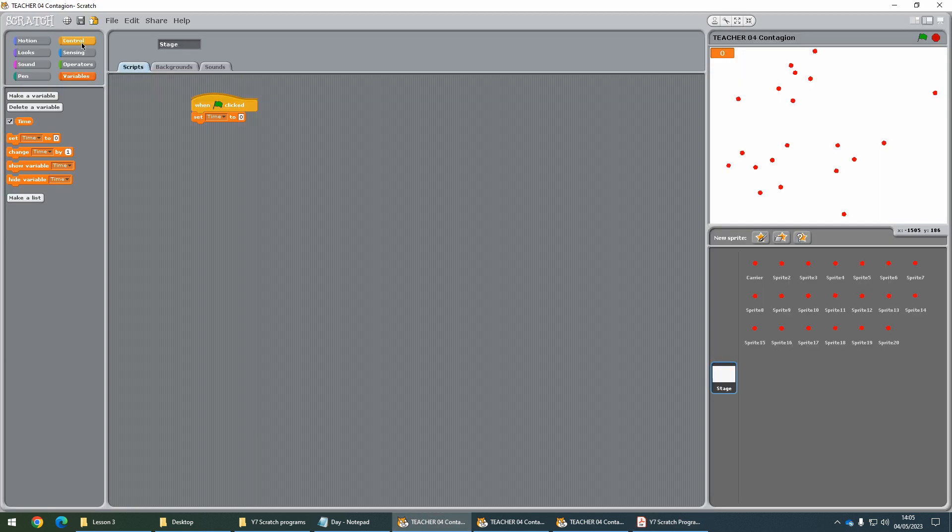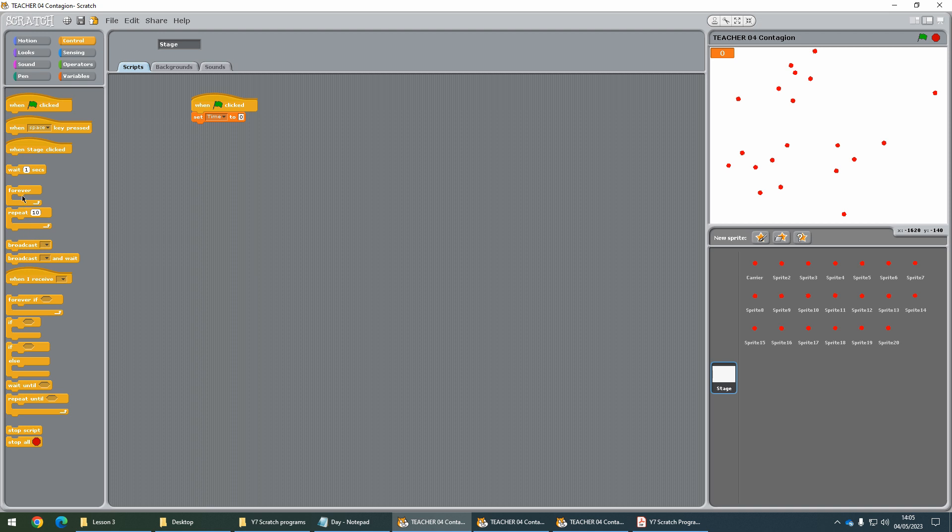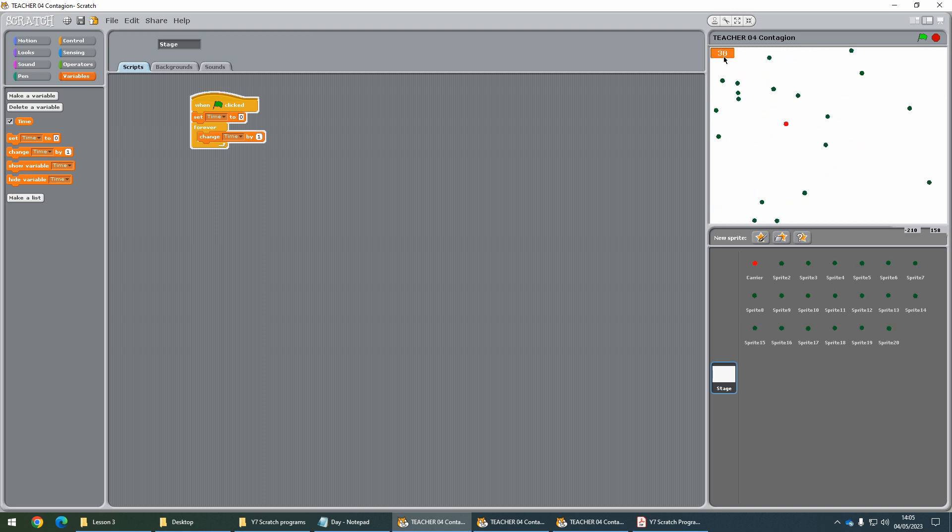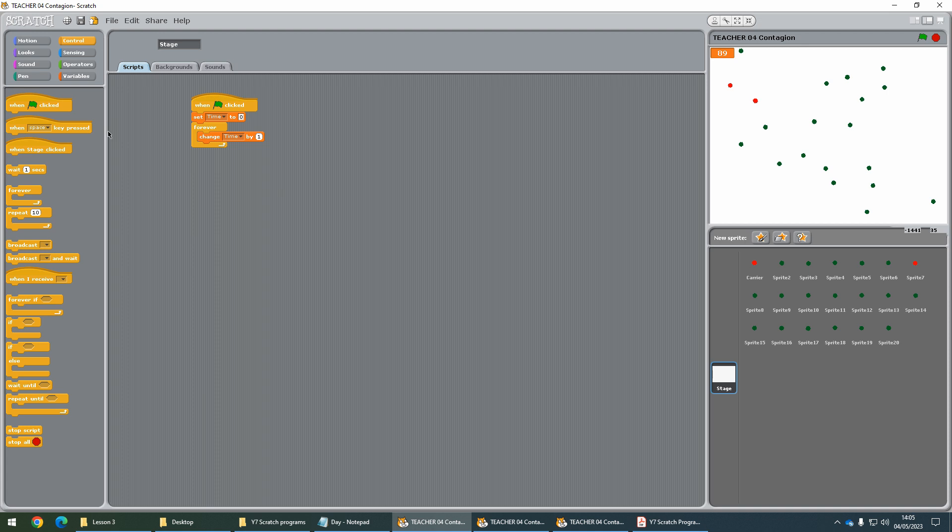We want our forever loop. Back to Variables, we're going to change the time by one so it doesn't go through really quickly. Let's have a quick look at that. You can see it's just whizzing through. What we do is put a wait one second inside the forever loop just before that. Let's try that again.